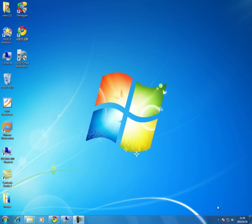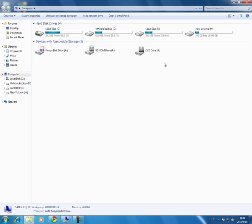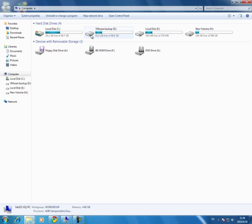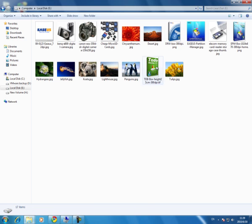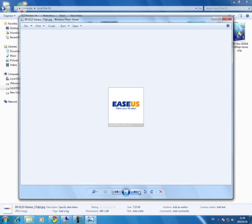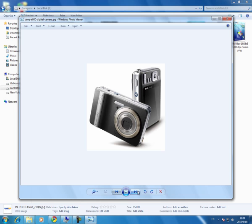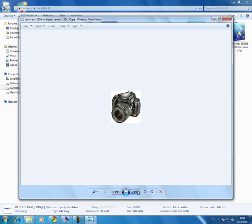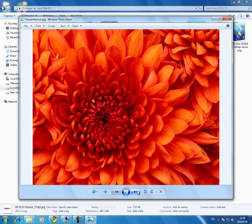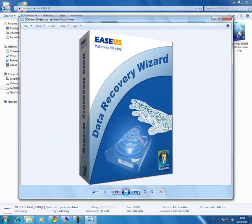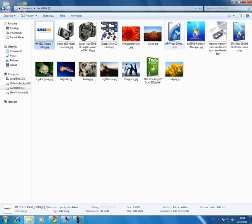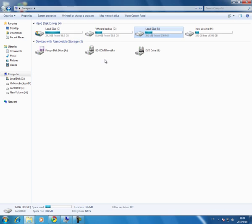I'll take my computer for example. You can see here, I have four partitions in my computer. My partition E, a very small partition with a size of about 300 MB, is full of images. OK, I'll delete them all.